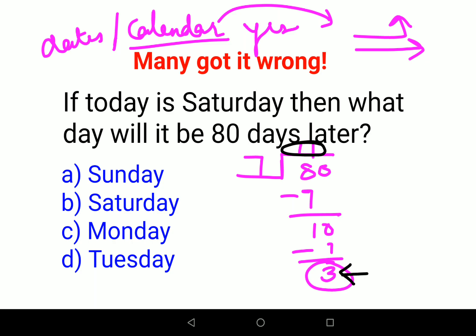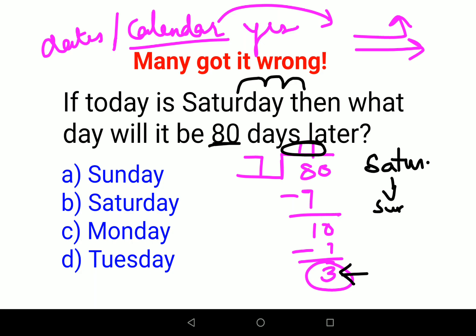When you have the remainder as 3, it means 3 days after Saturday will be the day on the 80th day. So starting from Saturday: 1 day later is Sunday, 2 days later is Monday, and 3 days later is Tuesday. So the answer is Tuesday.